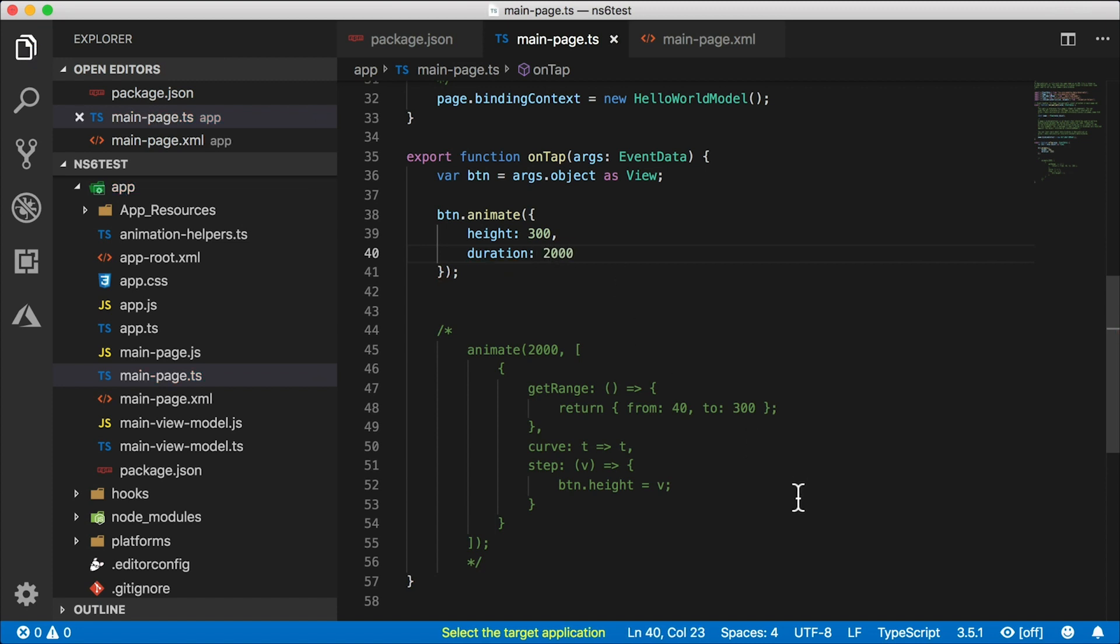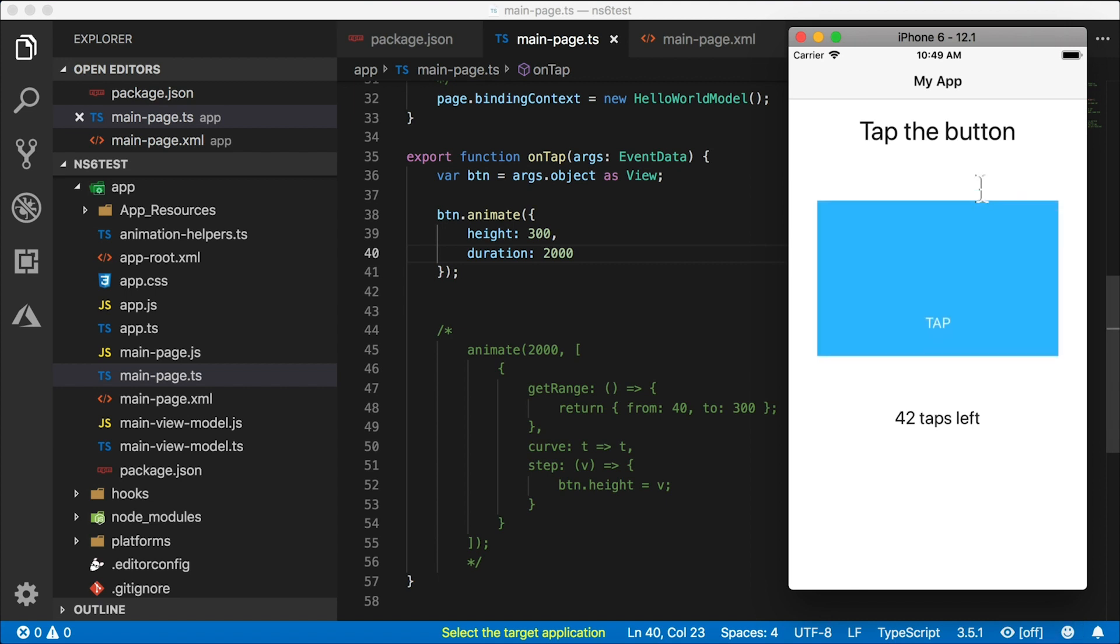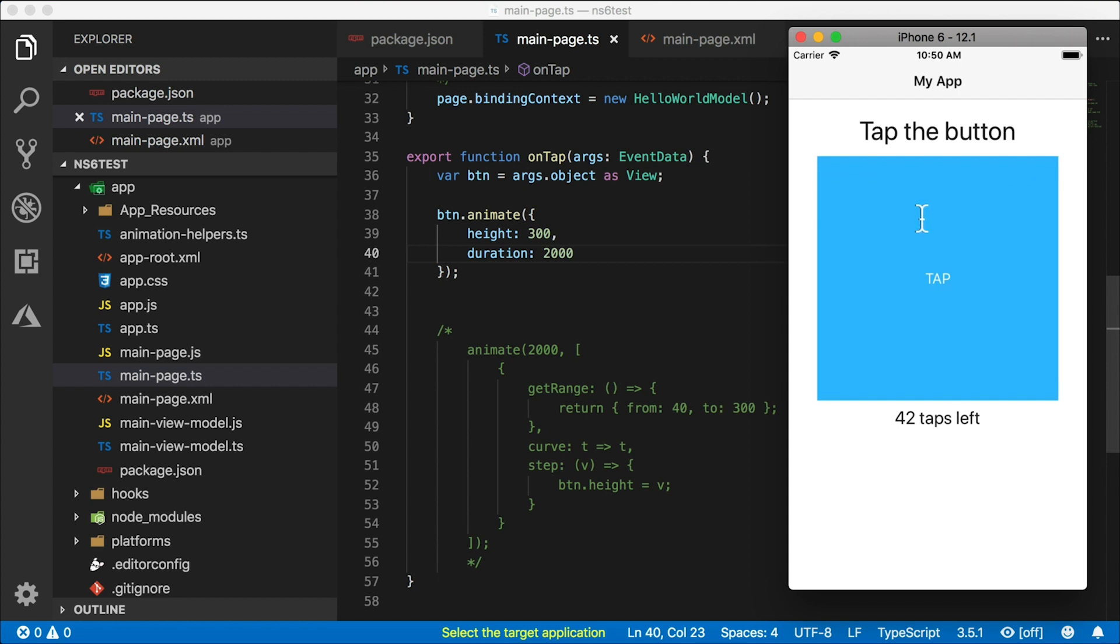So I'm going to go ahead and save that and have HMR do its magic. And there we go - there's the animation. Now notice something happened here.